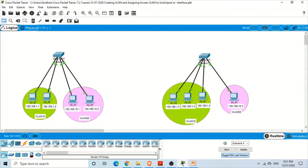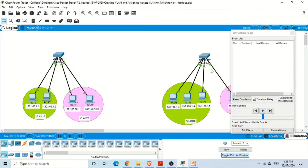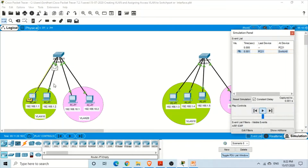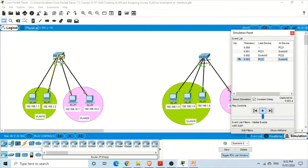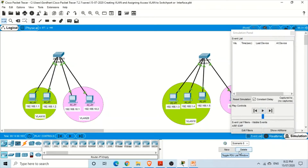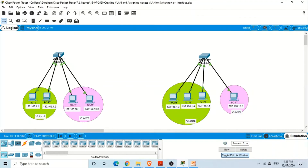To prove this, let's go into simulation mode and ping from one PC to another on switch one. You can see the switch broadcasts the MAC address request only within its own VLAN — the packet doesn't go to the other VLAN. This confirms we have successfully created two separate broadcast domains on switch one.